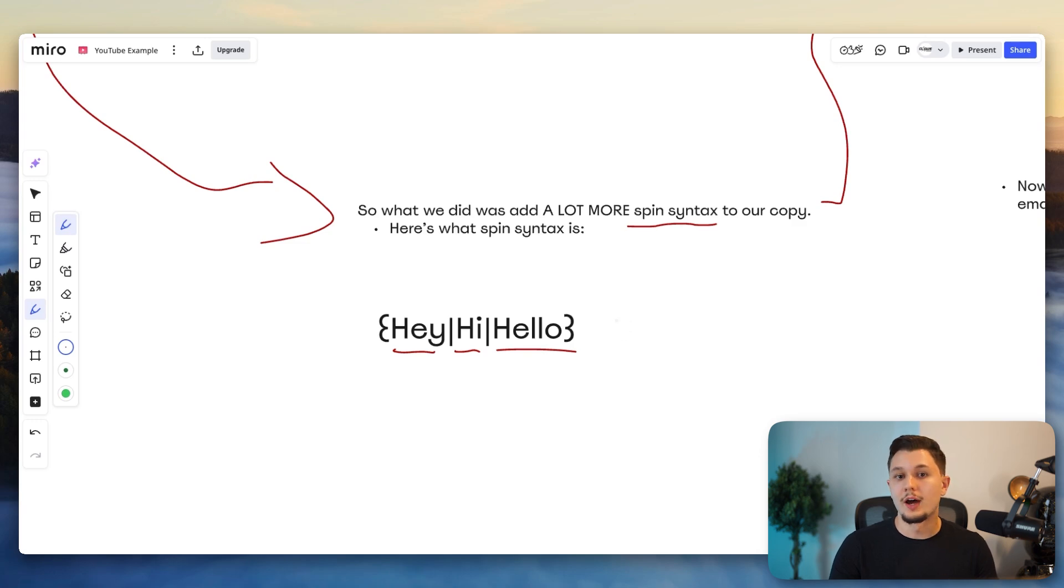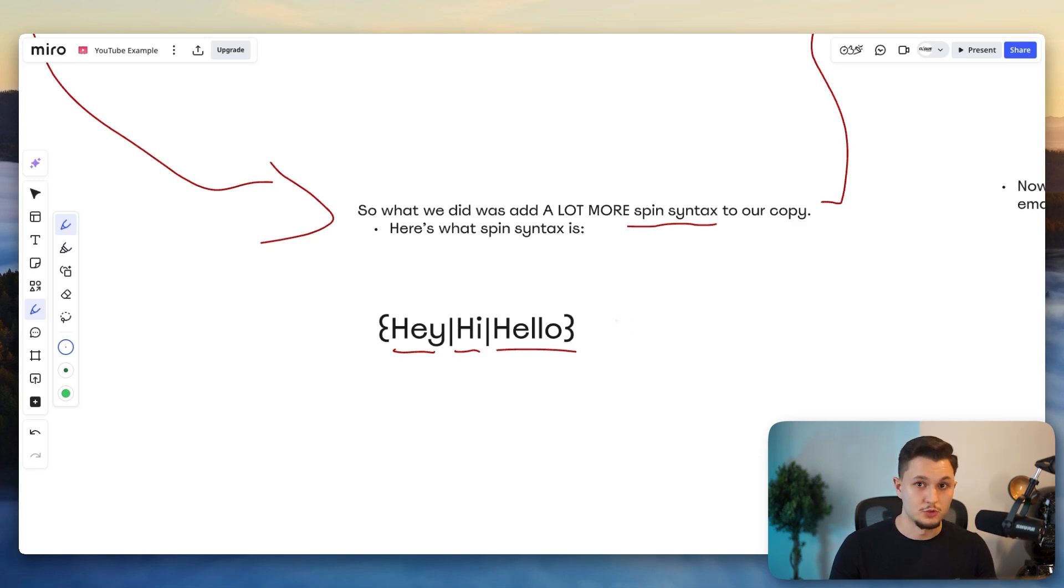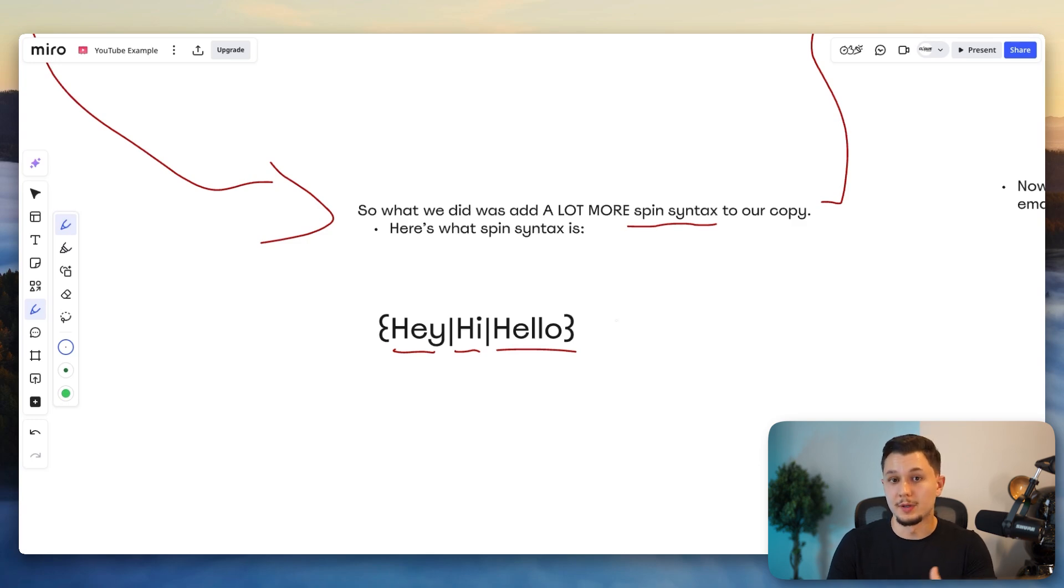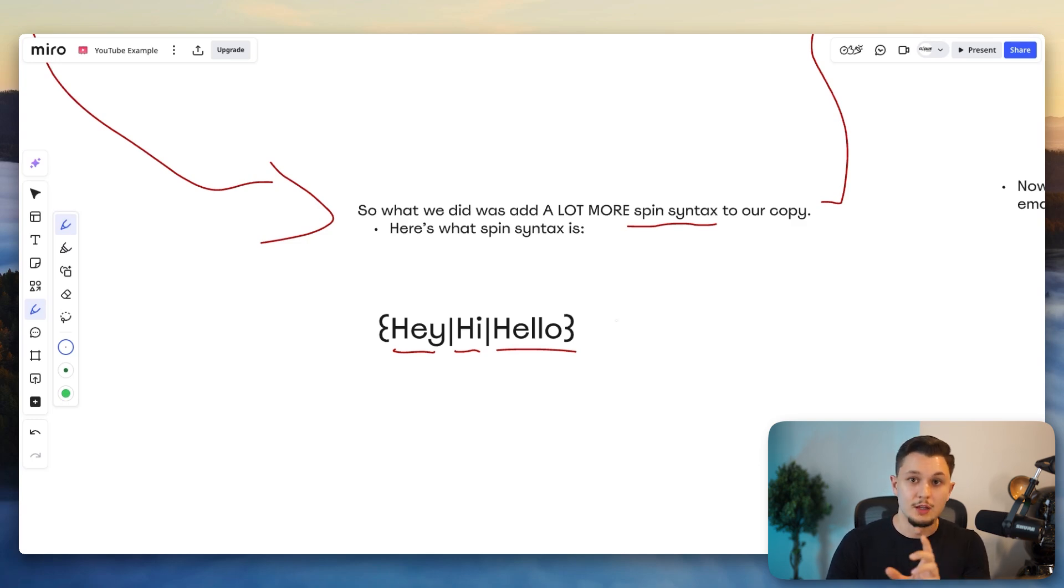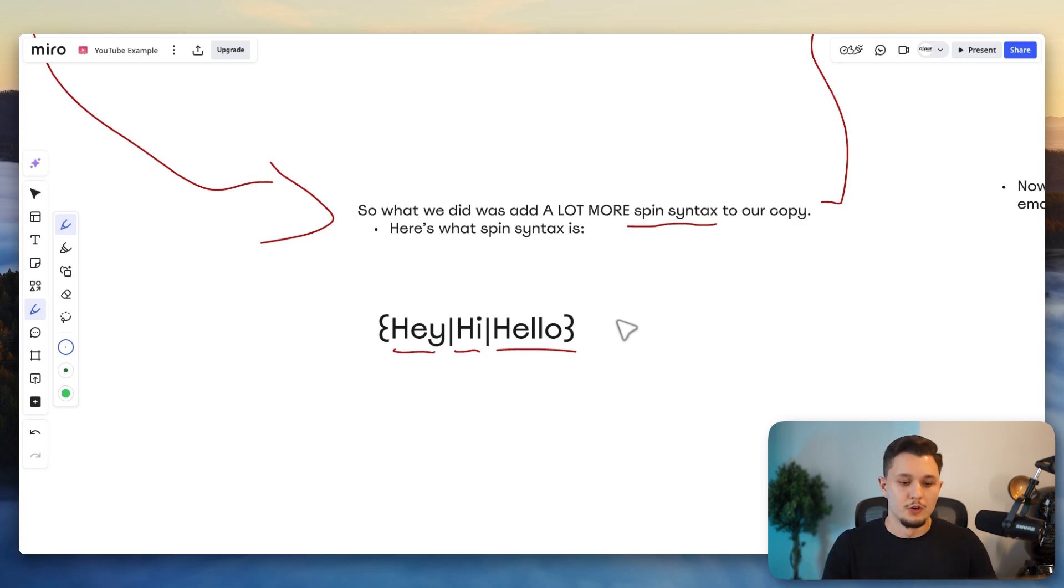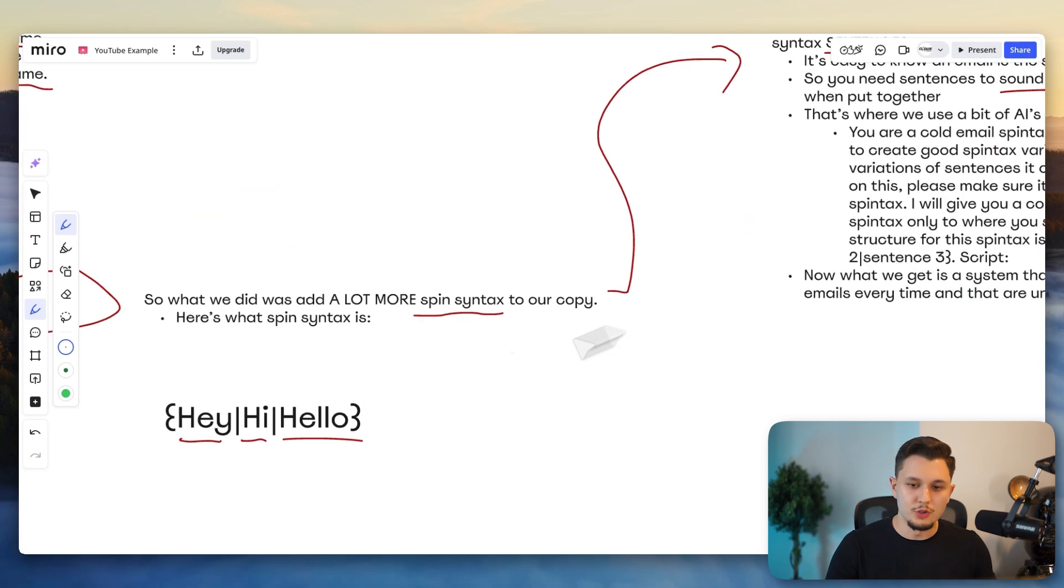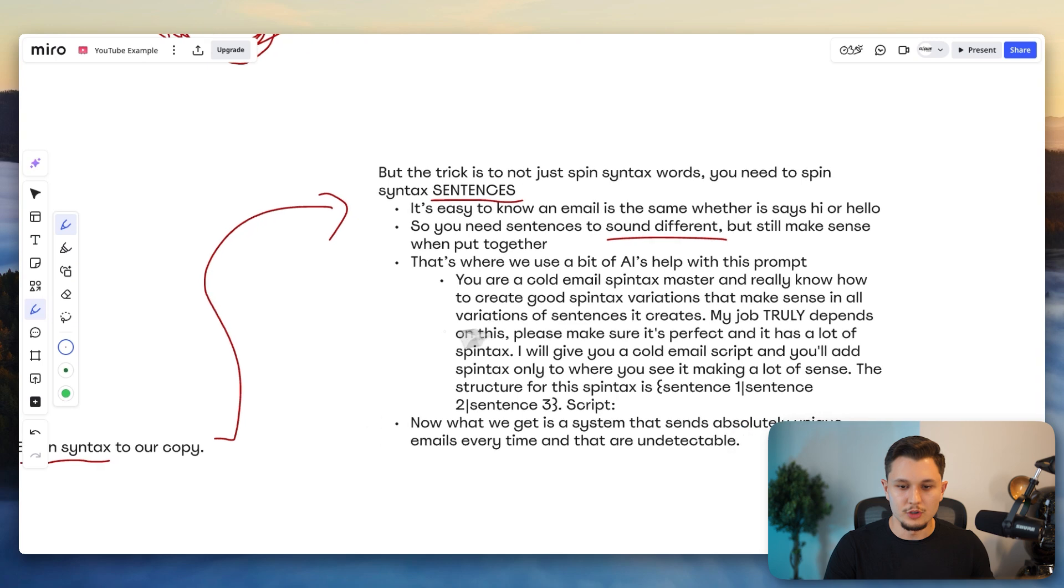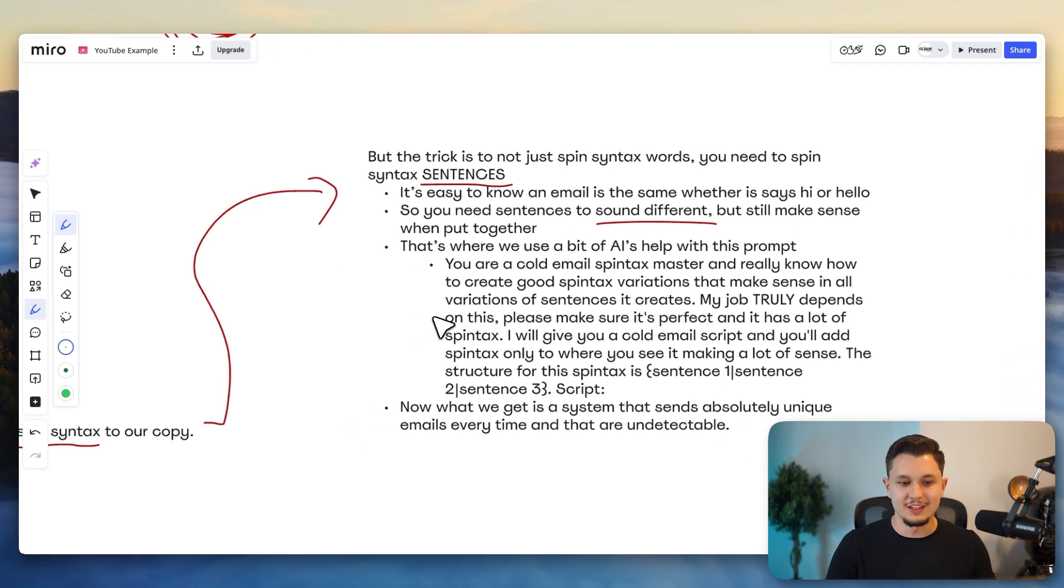Would you be the right person and company name for me to talk to you? Then you're going to change again. Is it okay if I send you some details about X, Y, and Z, right? And so what you're doing there is you're creating variations that sound different, but they still make sense when you put them together in the script.